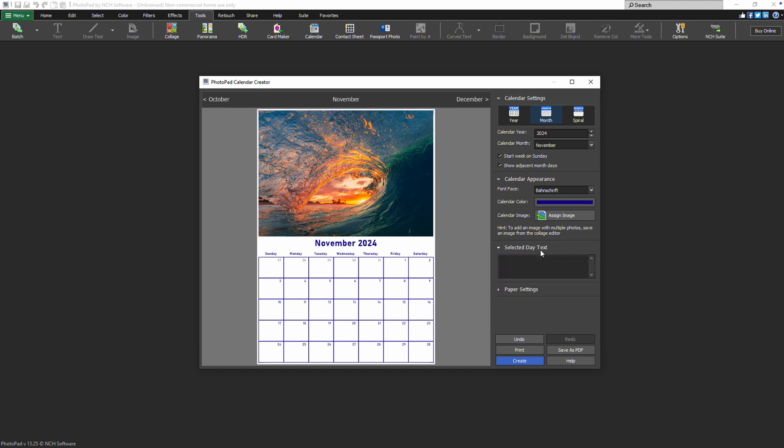you can easily add Holidays or Custom Text by clicking the Date in the Preview and entering your text in the Edit Text box within the Selected Day Text section.